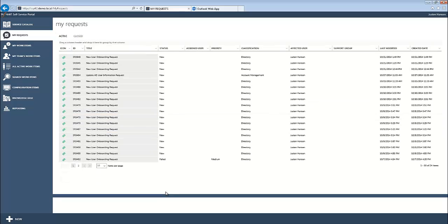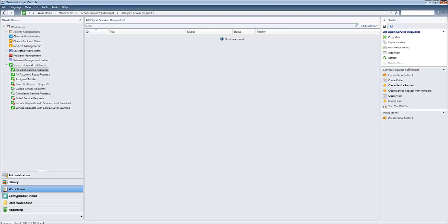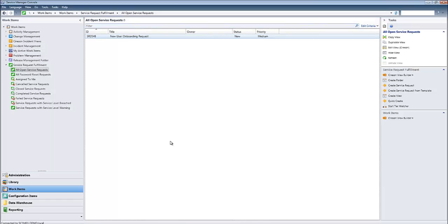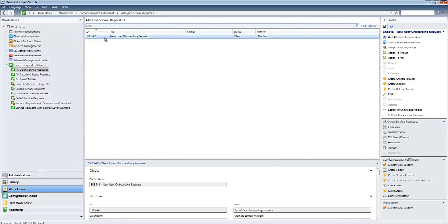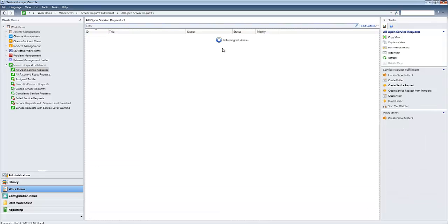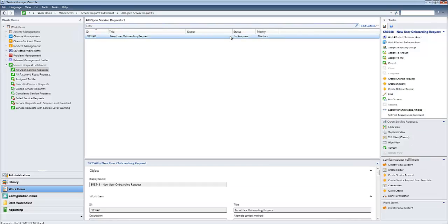So right now, that request has been submitted via the Cirrus Self-Service Portal. We should find that request in our Service Manager console. If I hop in there and just do a refresh, there it is. So this request is now being processed. There are two activities in this particular request. One is the approval, which again is automatically approved in this case, and the second is to actually onboard the user and provision their account, mailbox, and perform any other tasks that might be necessary.